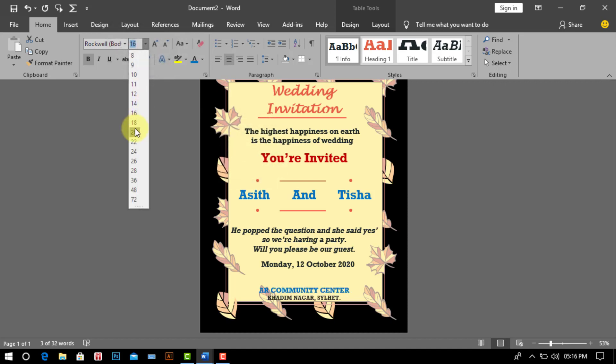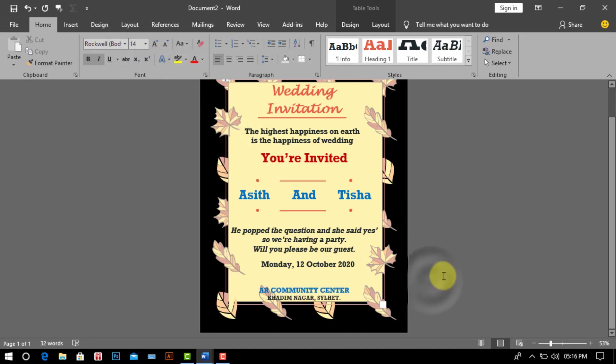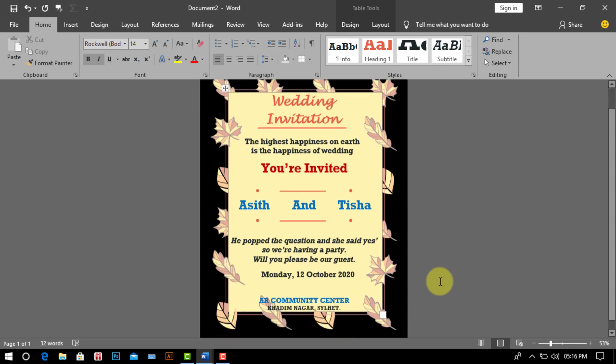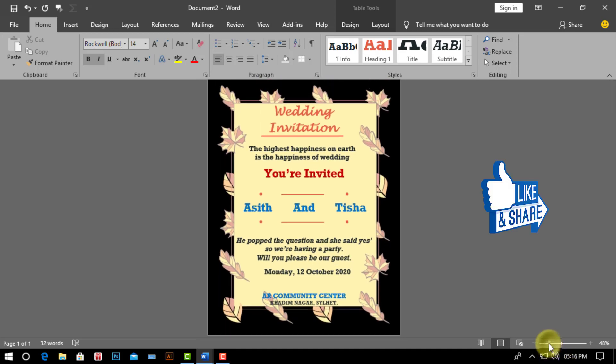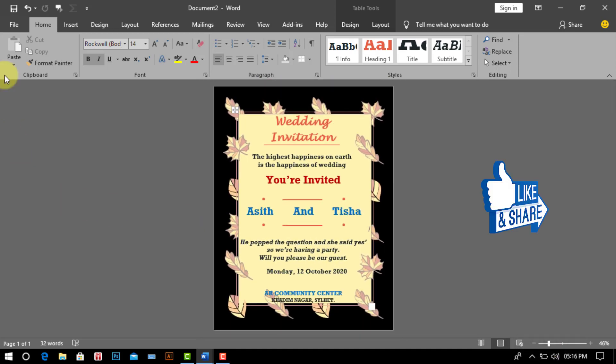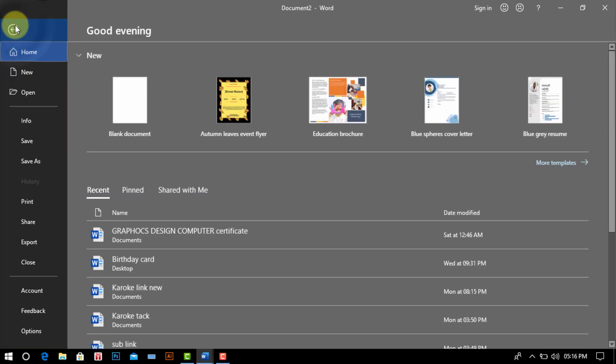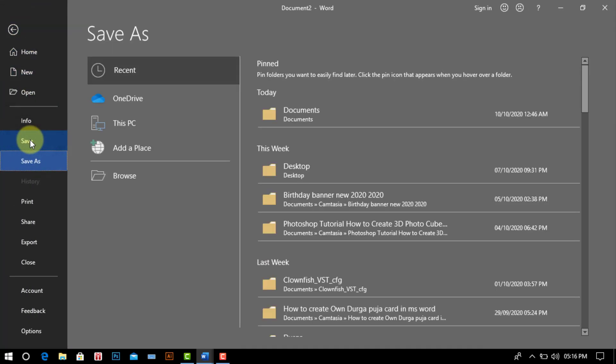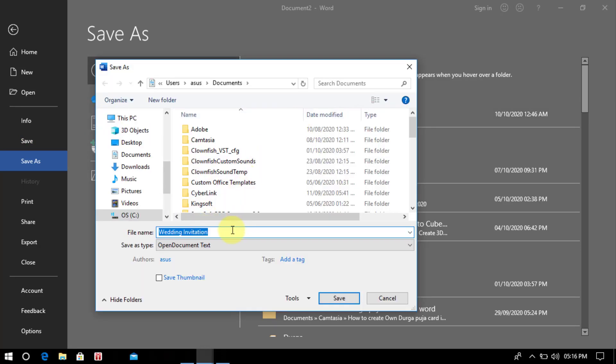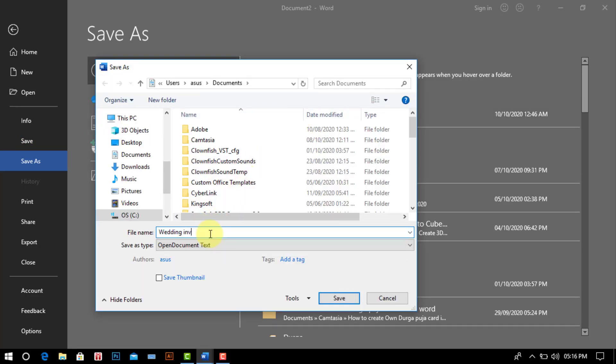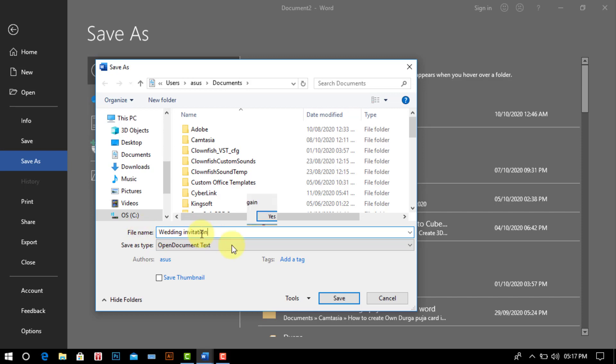Now we have completed our wedding invitation card design. Now we will save the document so we go to the file menu after select save chosen the computer location for save it. Now write file name then save click.